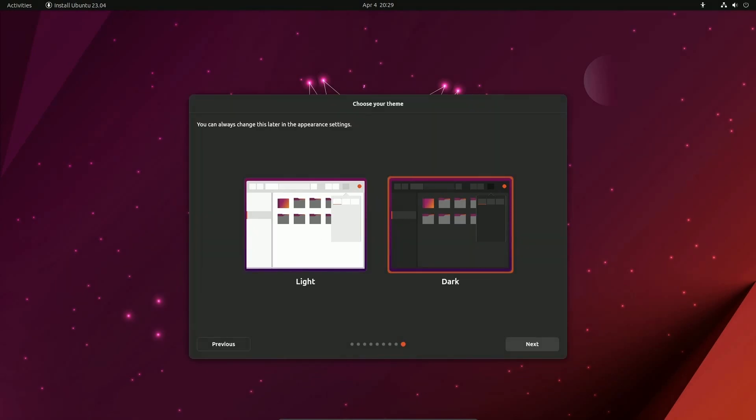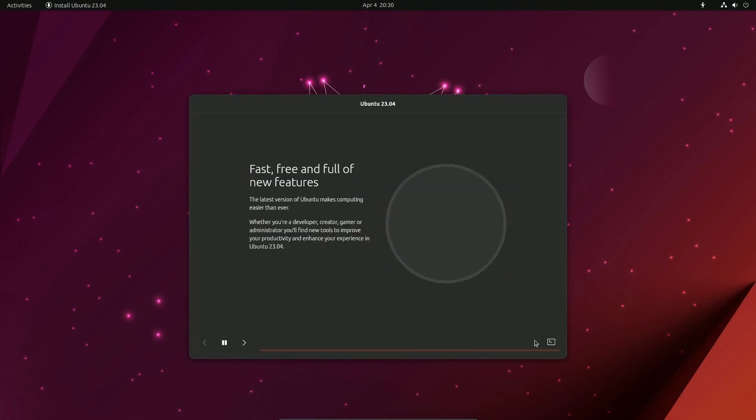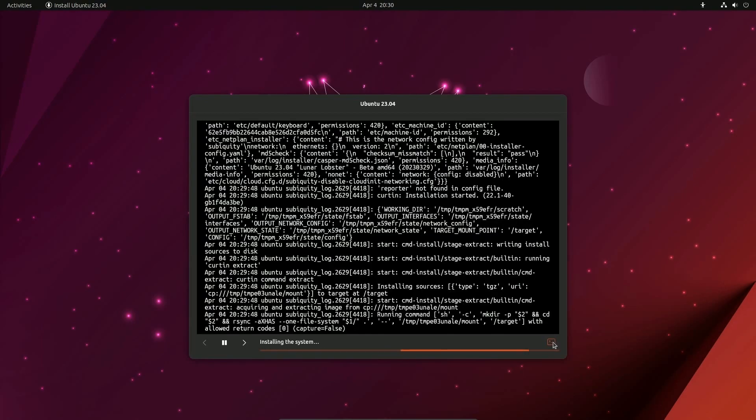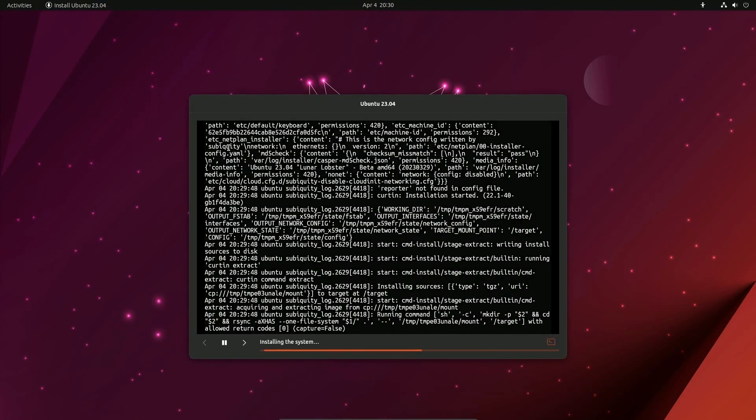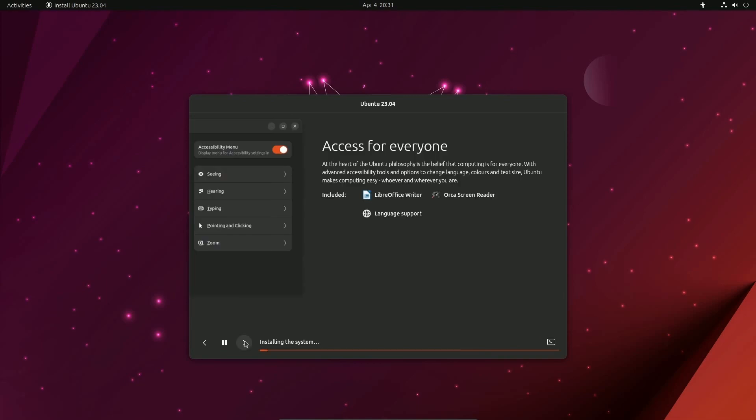Now one thing I do want to mention about this new Flutter-based installer is that it's currently a little sluggish going between slides. I believe that might be better by the time the stable release is released. And there you go. That's what it looks like there. And if you hit this terminal icon, you'll notice all the information on the current install of Ubuntu, which is what Ubuntu server has used. Great to see it coming to the Ubuntu desktop.